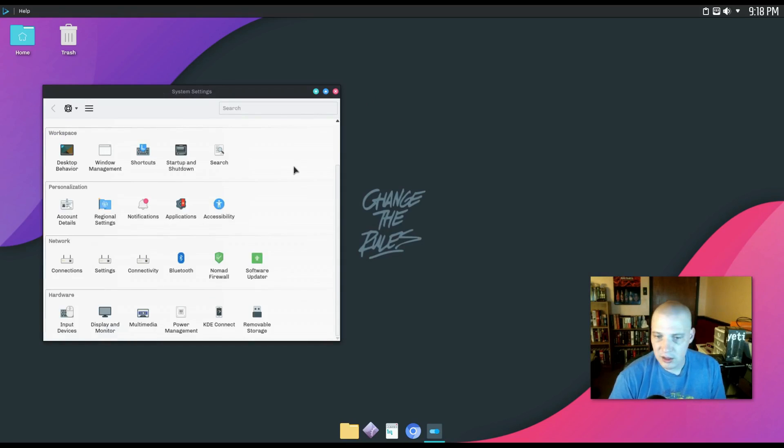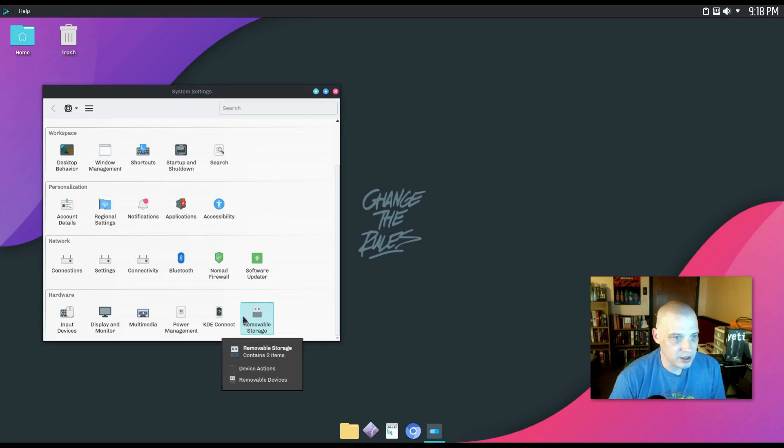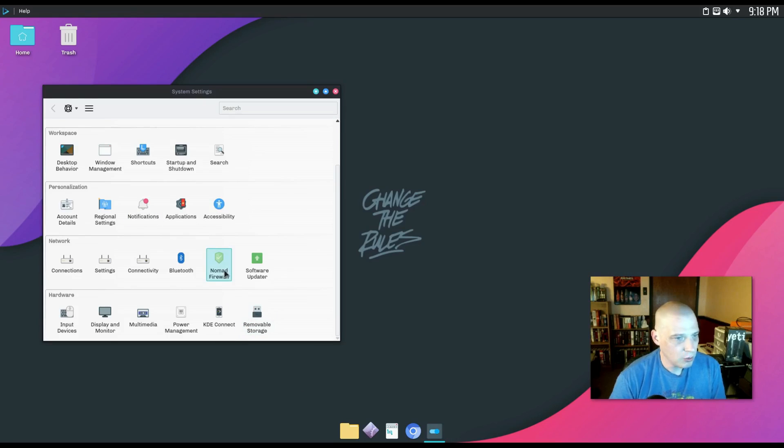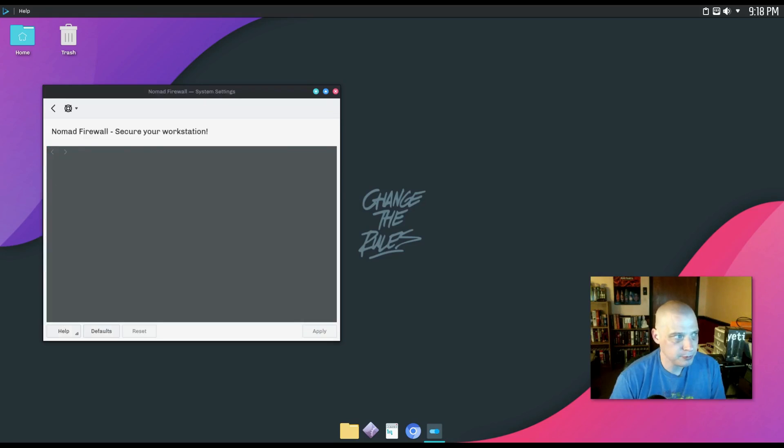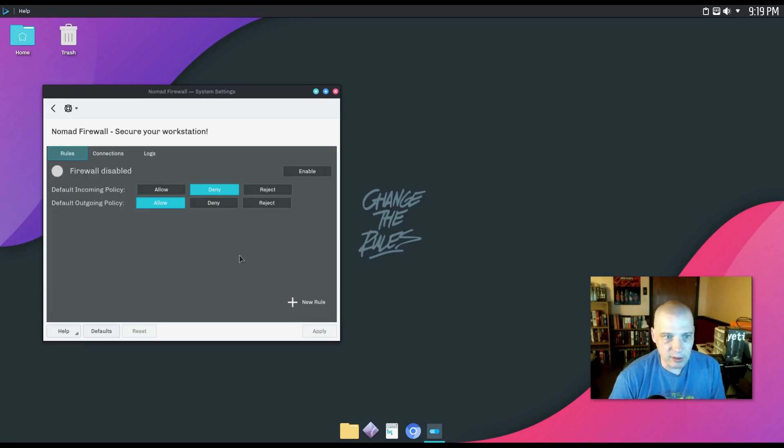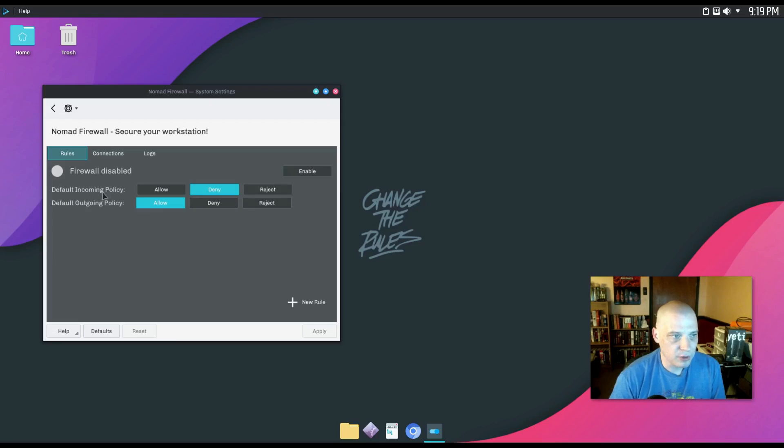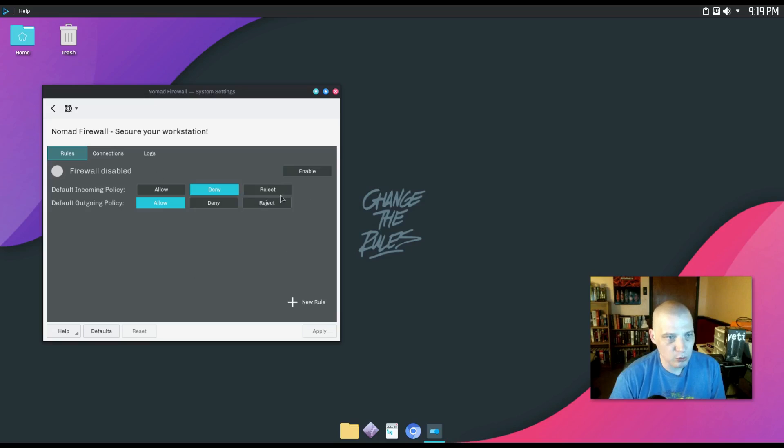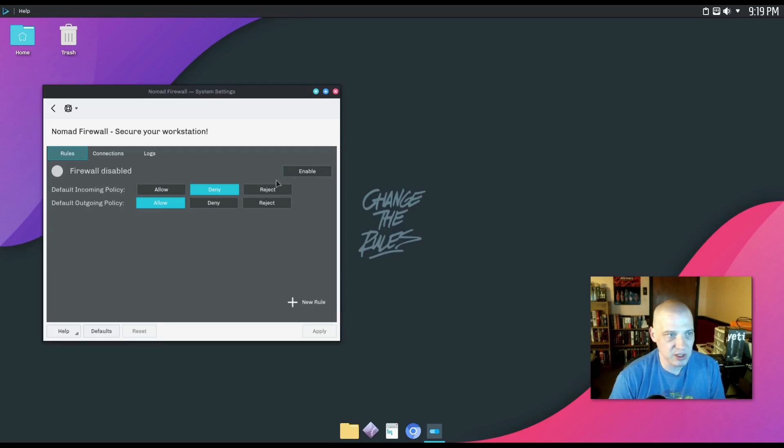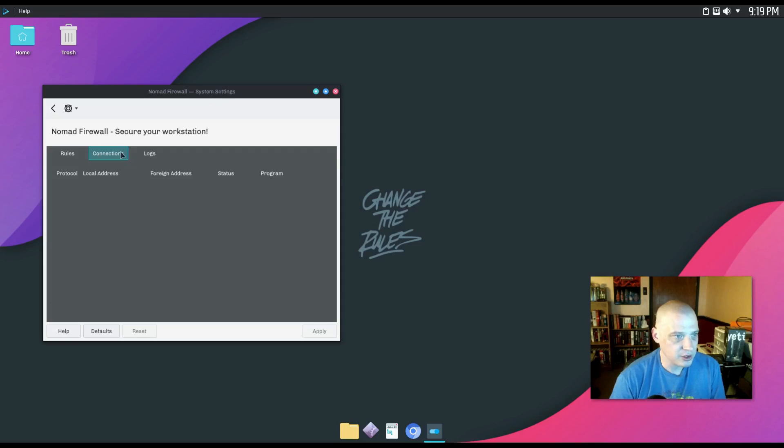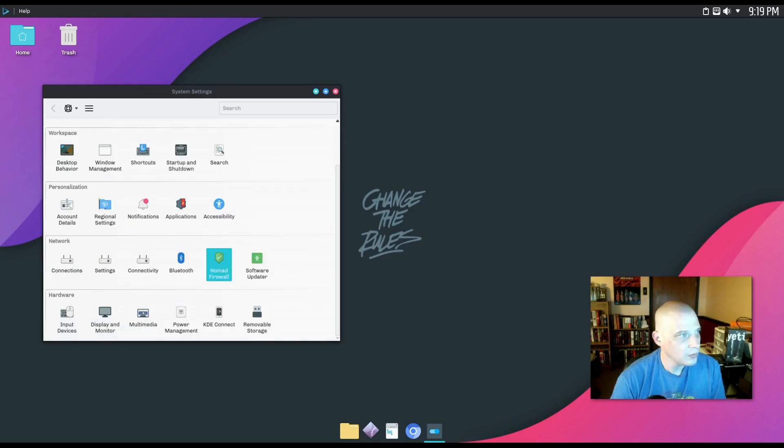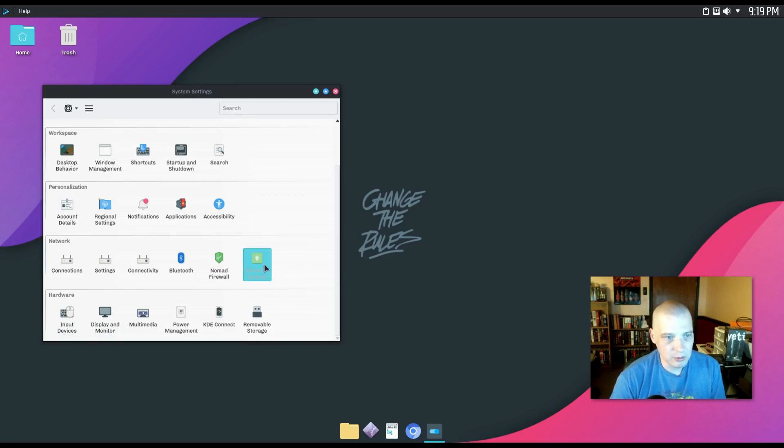And continuing on with the system settings, I mentioned a firewall. We have the Nomad firewall utility. And it looks like a pretty simple firewall utility right here. Default incoming policy, default outgoing policy. And you can choose to allow, deny, reject. You also have the option of enabling and disabling firewalls connection. We have no connections here, of course. It's not enabled by default.